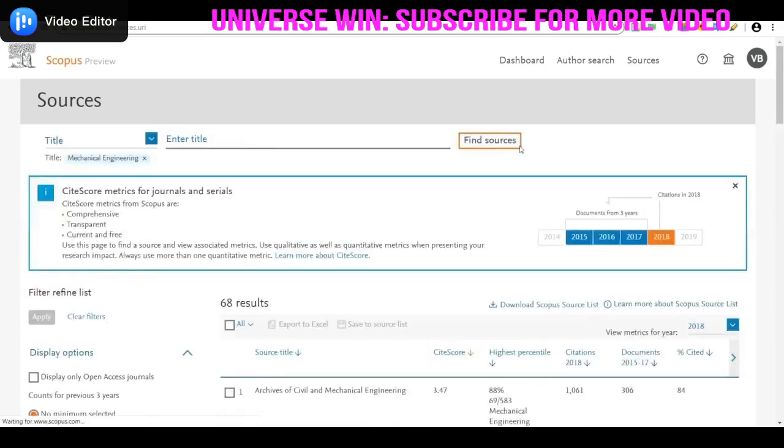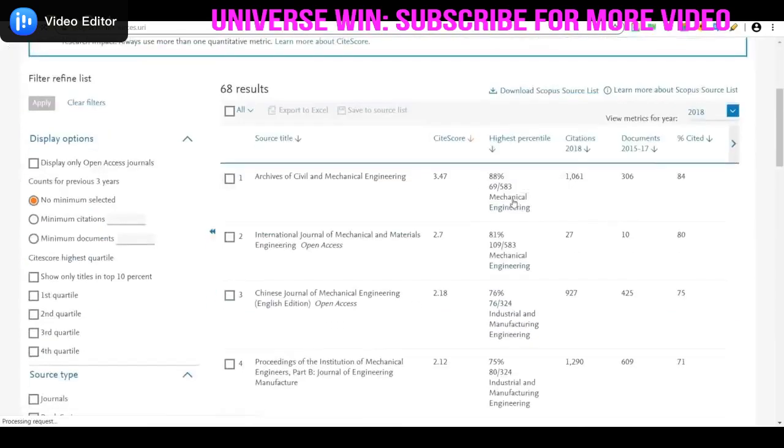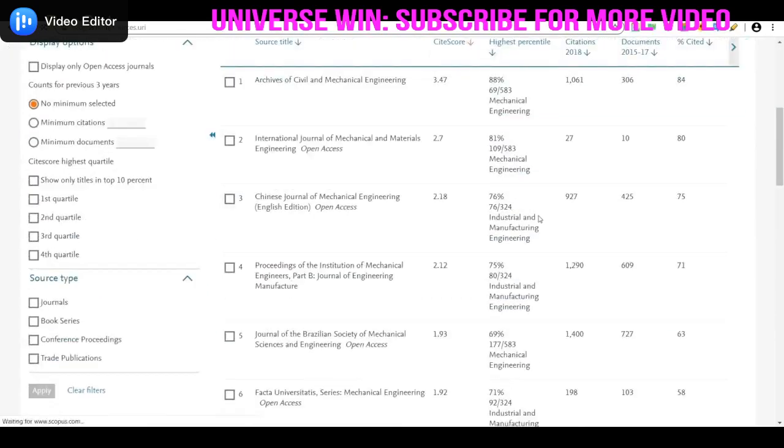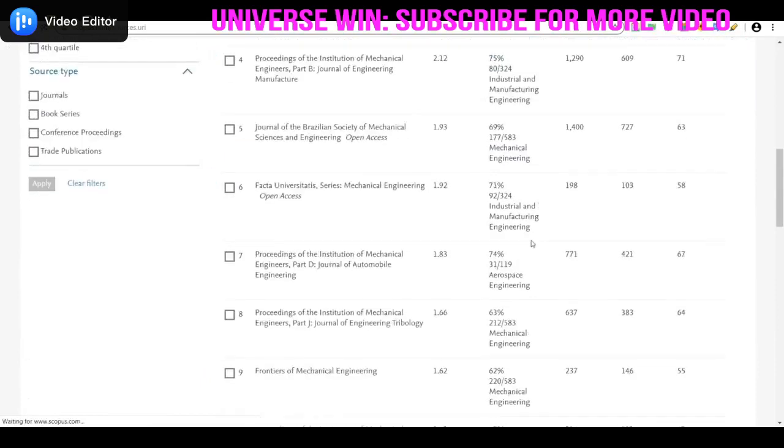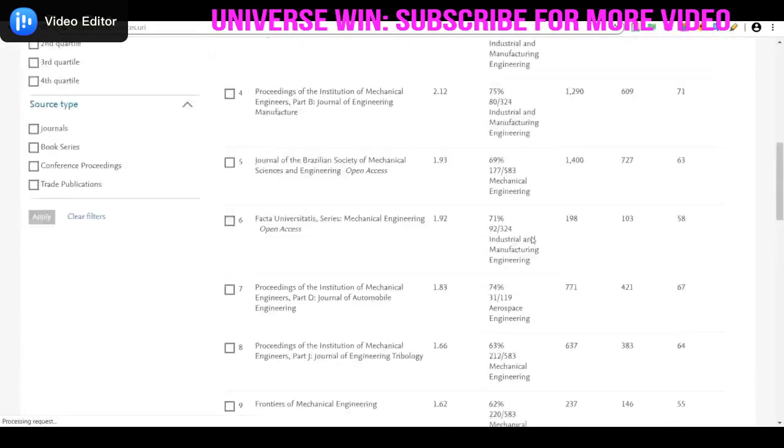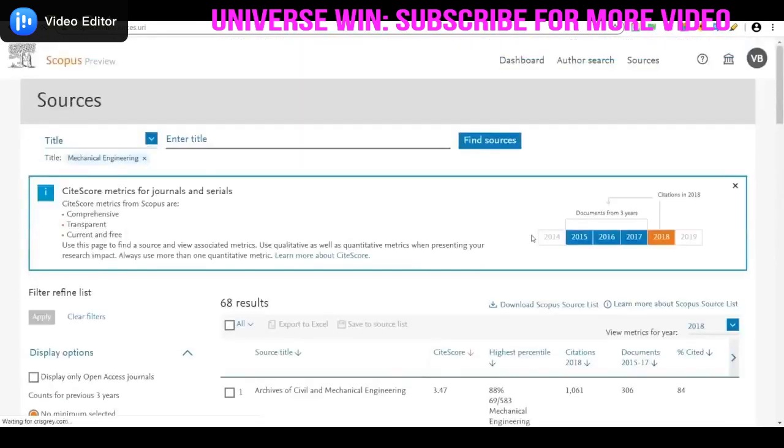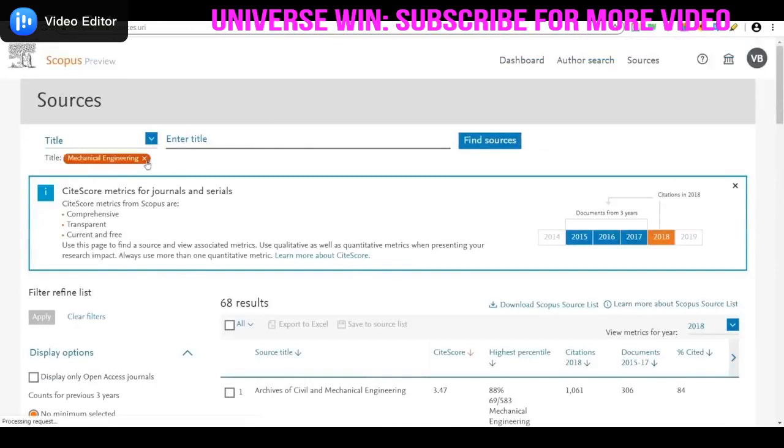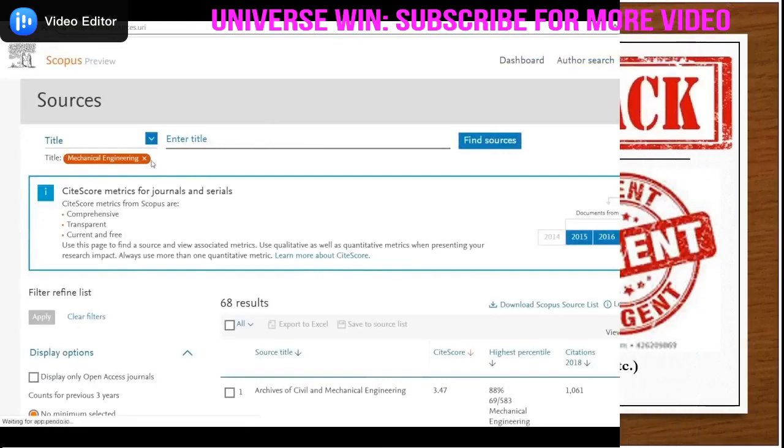After clicking find, you will get all results in that branch. For example, this shows results for mechanical engineering. The same process applies for other branches. Thank you friends.